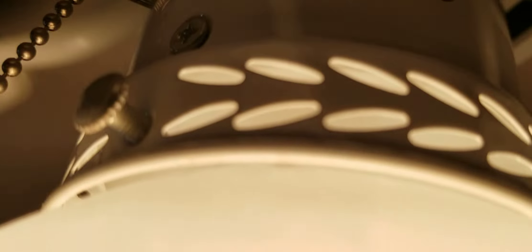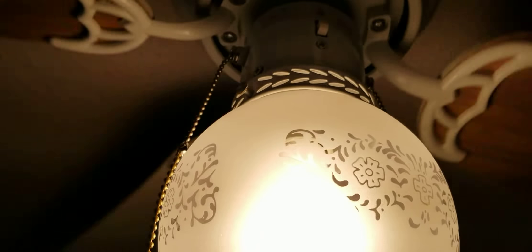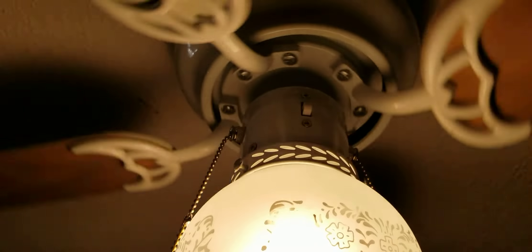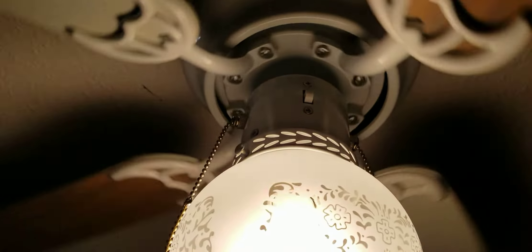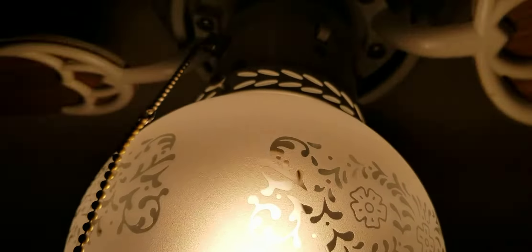It buzzes a little. It's because the globe wasn't really screwed in enough, but this is as far as we could get it.